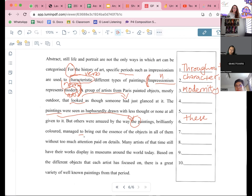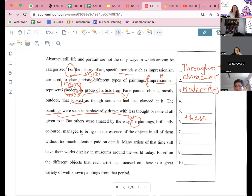I guess we're skipping. Okay. So in all of them without too much attention paid on details, many artists of that time still have. Okay, number eight. In that time — nope, not 'in that time'. 'Of that time' is correct, because you're talking about the specific duration of it.